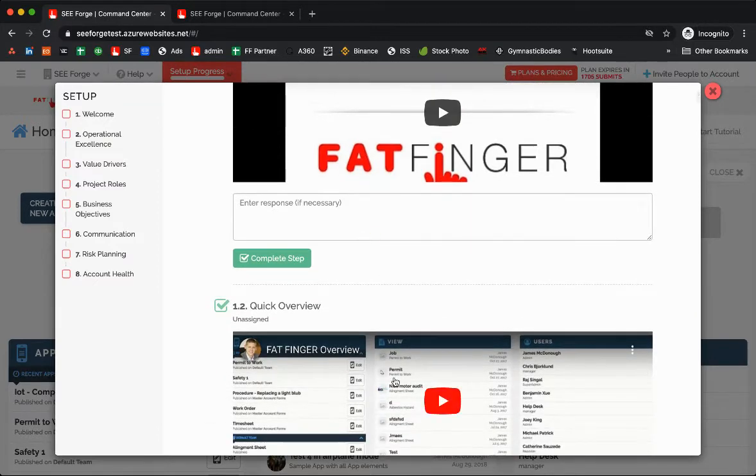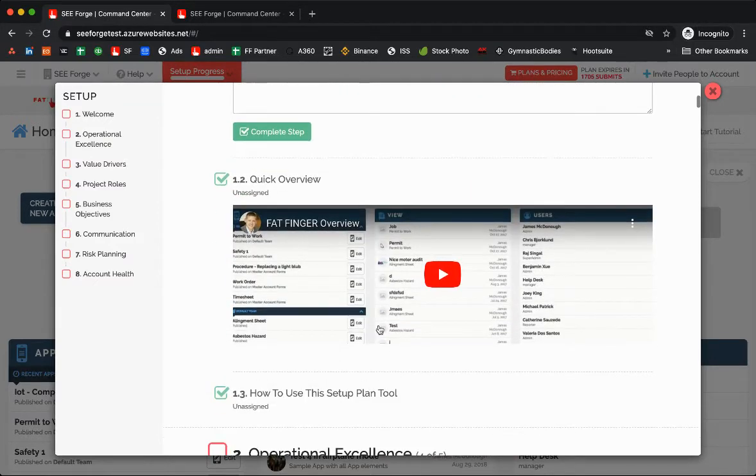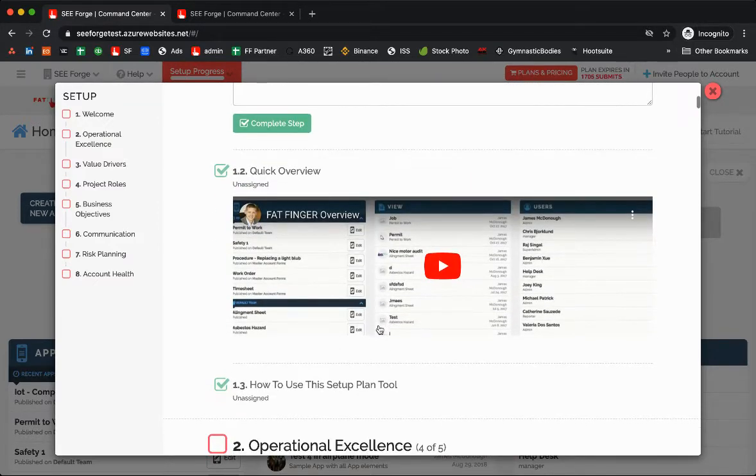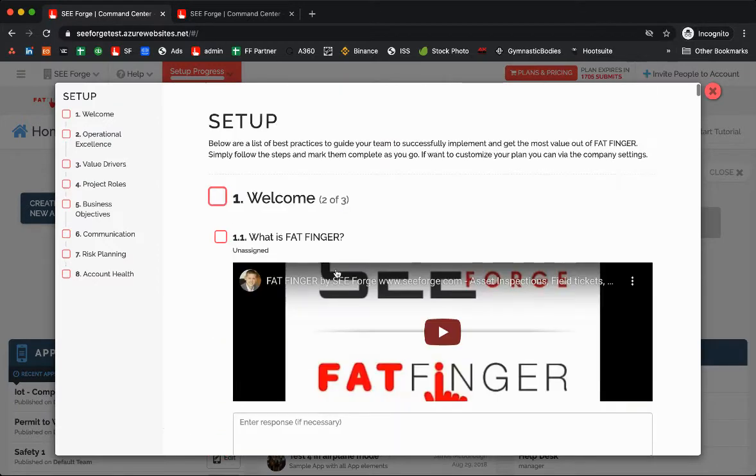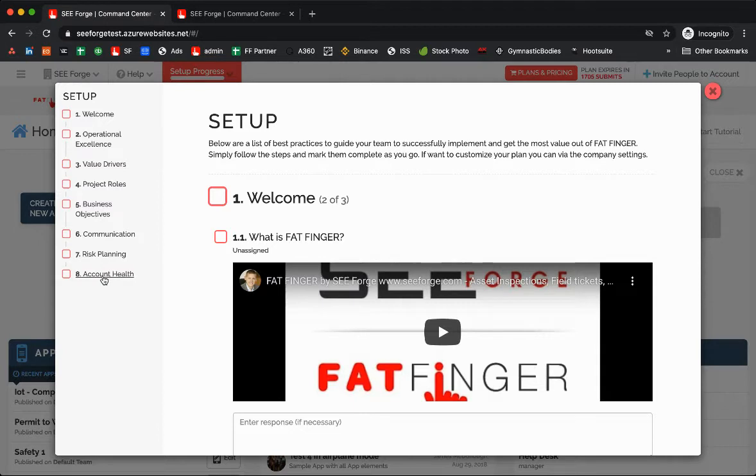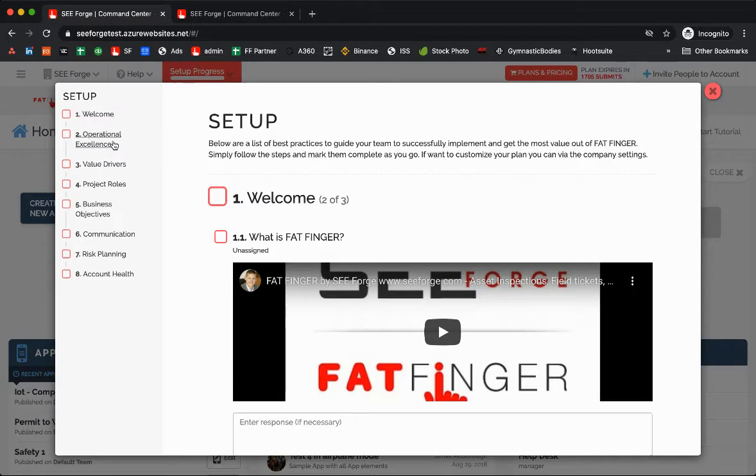A very quick demo of the different modules inside of FatFinger. And then you'll see here really the best practices that we have seen thousands of different companies use on getting started successfully with FatFinger.